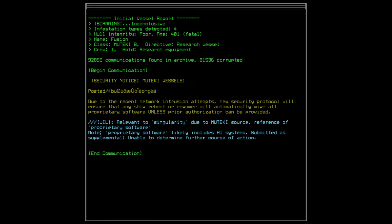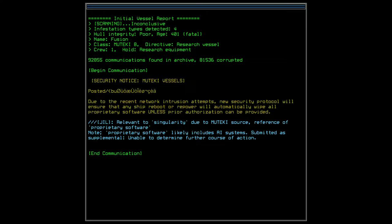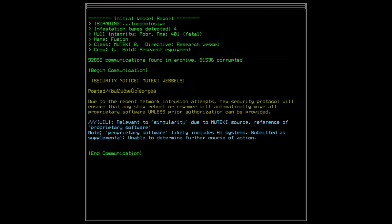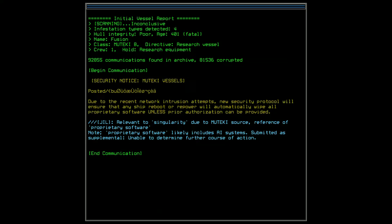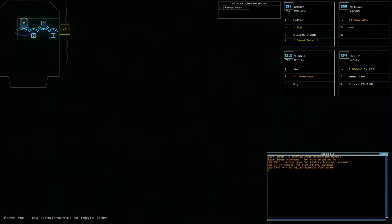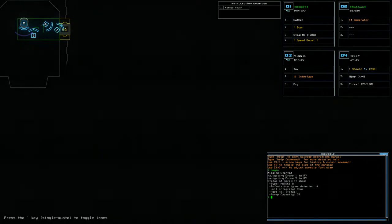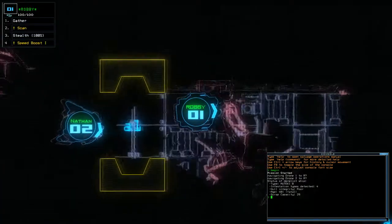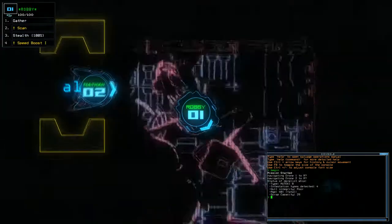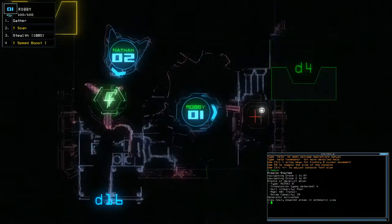Due to the recent network intrusion attempts, new security protocol will ensure that any ship reboot or repower will automatically wipe all proprietary software unless prior authorization can be provided. Relevant to the singularity, due to a Mutechi source. Reference of proprietary software. Note. Proprietary software likely includes AI systems, submitted as supplemental, unable to determine further course of action. So, AI systems, eh? Fine. We will see where this goes, but I am planning to try and seize this ship.